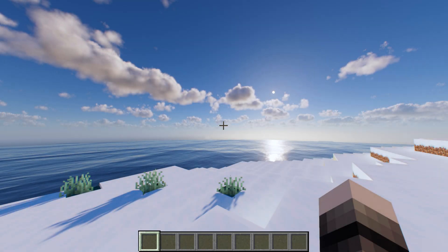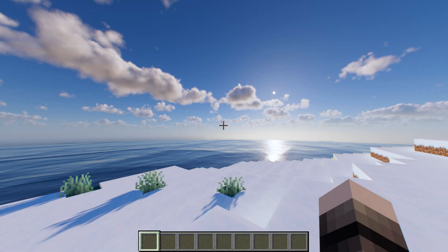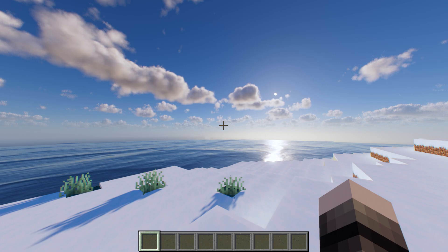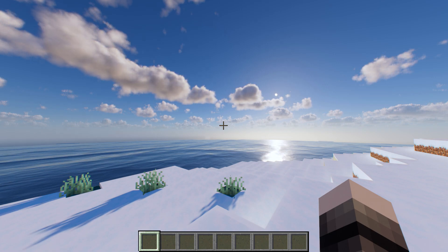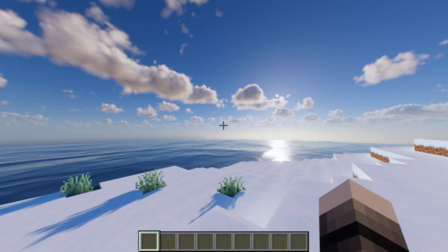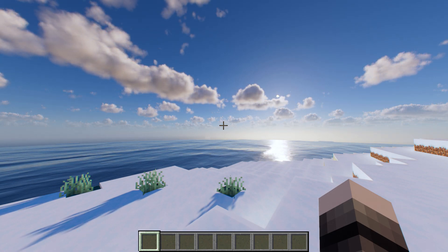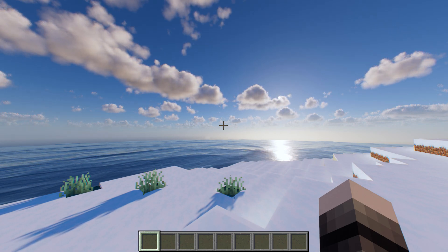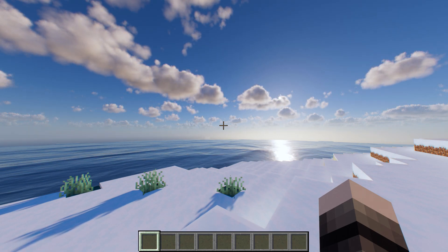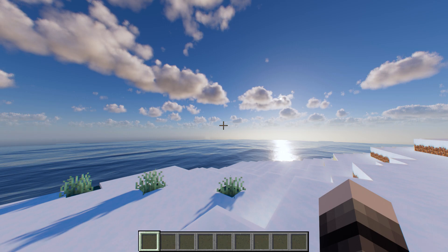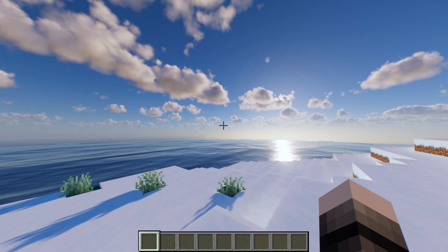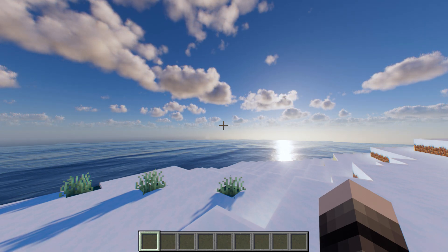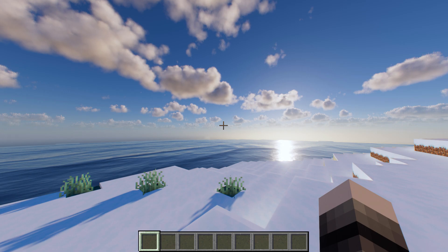Hey guys, welcome back to another tutorial on how to improve your FPS in Minecraft when using MOLLE VX shaders. This guide is mainly aimed at low-end PCs to get the most amount of FPS out of the shaders. Feel free to post questions in the comments section below, I will try to answer as many as I can — otherwise enjoy.